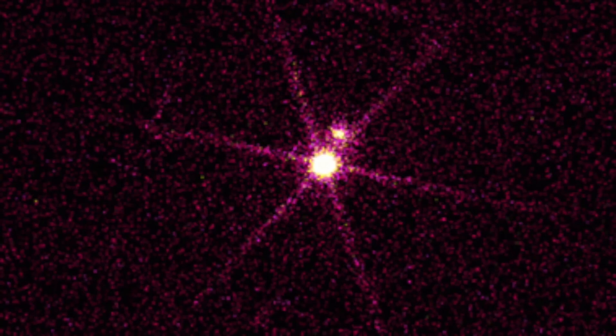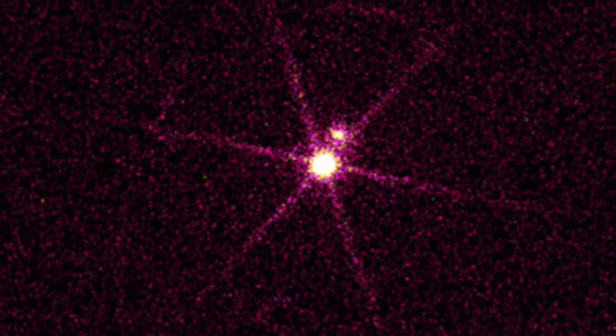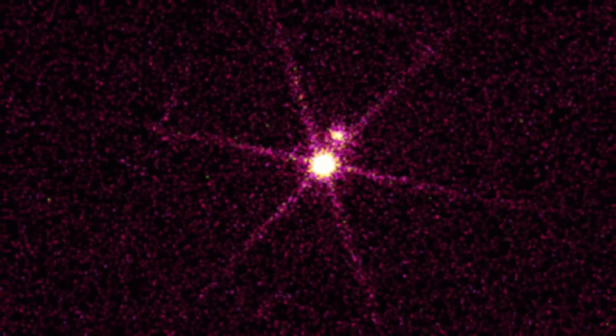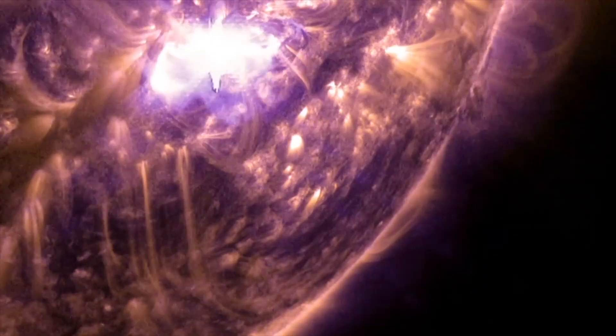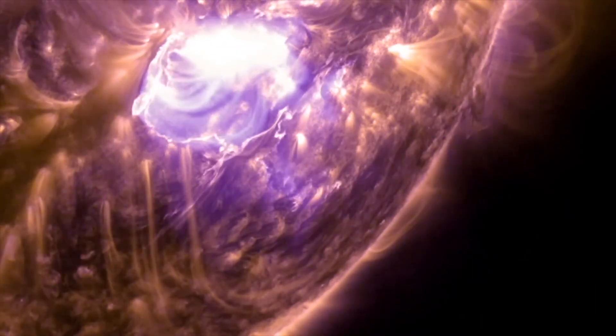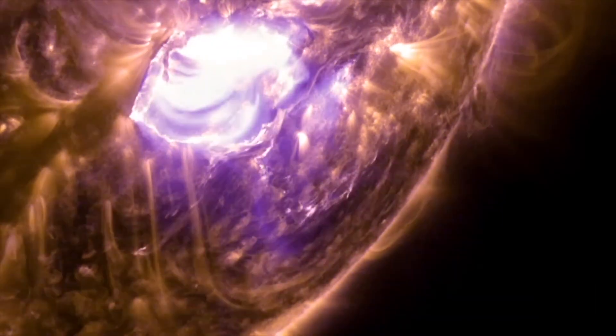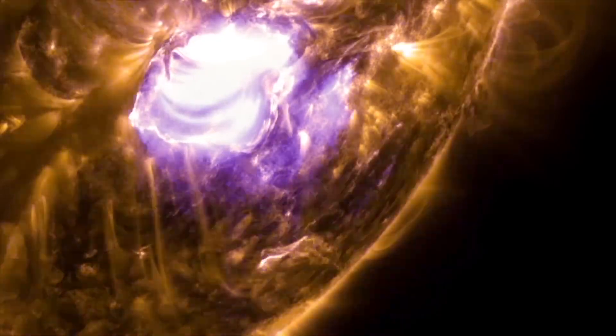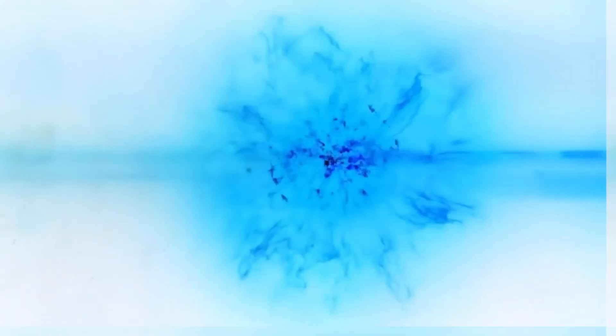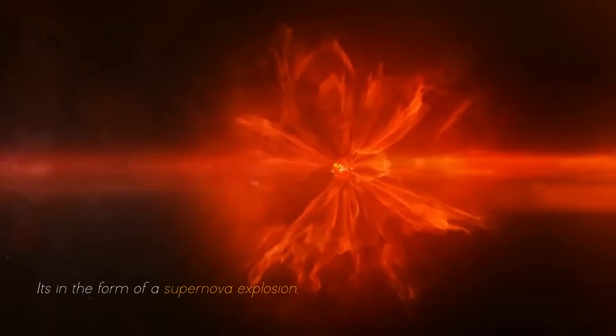Betelgeuse changes before our eyes because of its relative closeness to our galaxy. It is a semi-regular variable star, meaning that its brightness fluctuates, sometimes dramatically, as it moves towards its imminent final collapse in the form of a supernova explosion.